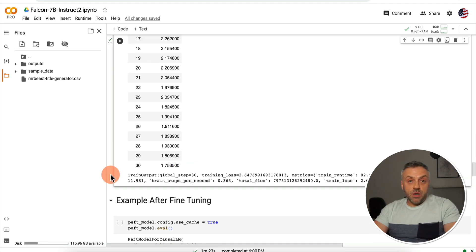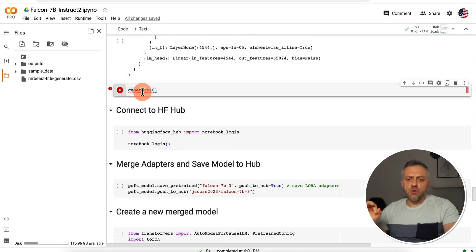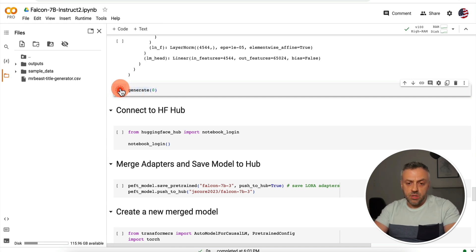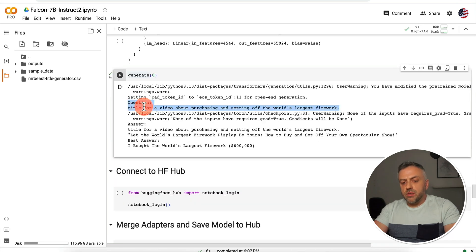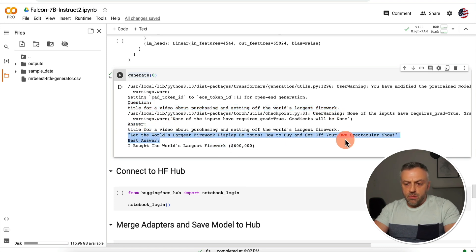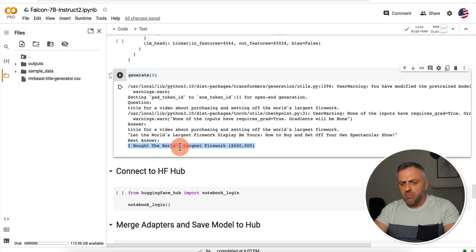Training is done and we're ready to send some prompts to the model. I have a function that sends the first record to the model — the first description — gets a title, and compares it to the title already in the dataset just to see which result is better. The prompt was: 'title for a video about purchasing and setting off the world's largest firework.' Our fine-tuned model responded: 'Let the World's Largest Firework Display Be Yours — How to Buy and Set Off Your Own Spectacular Show.' The original dataset title was different, and you can decide which is better. The model's title is perhaps a bit more clickbaity, but still not bad at all.